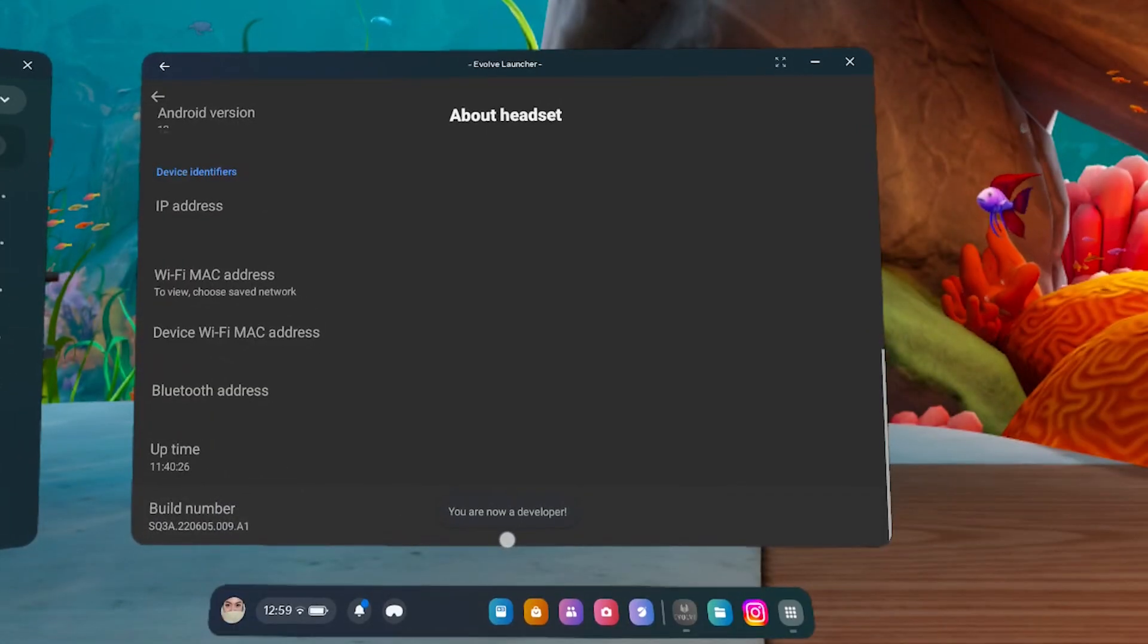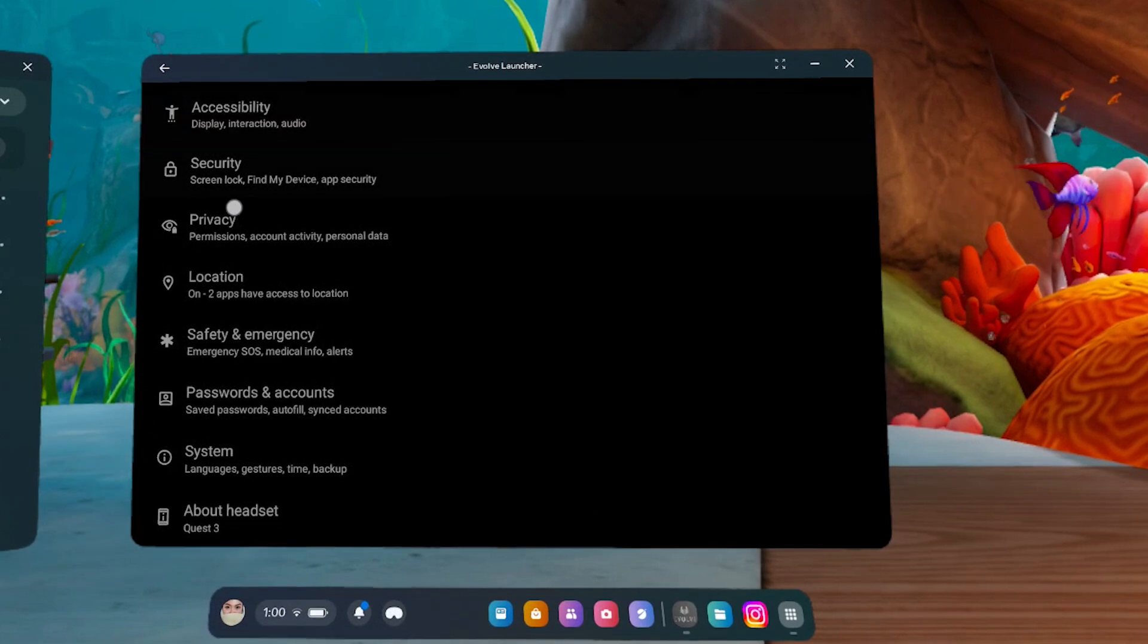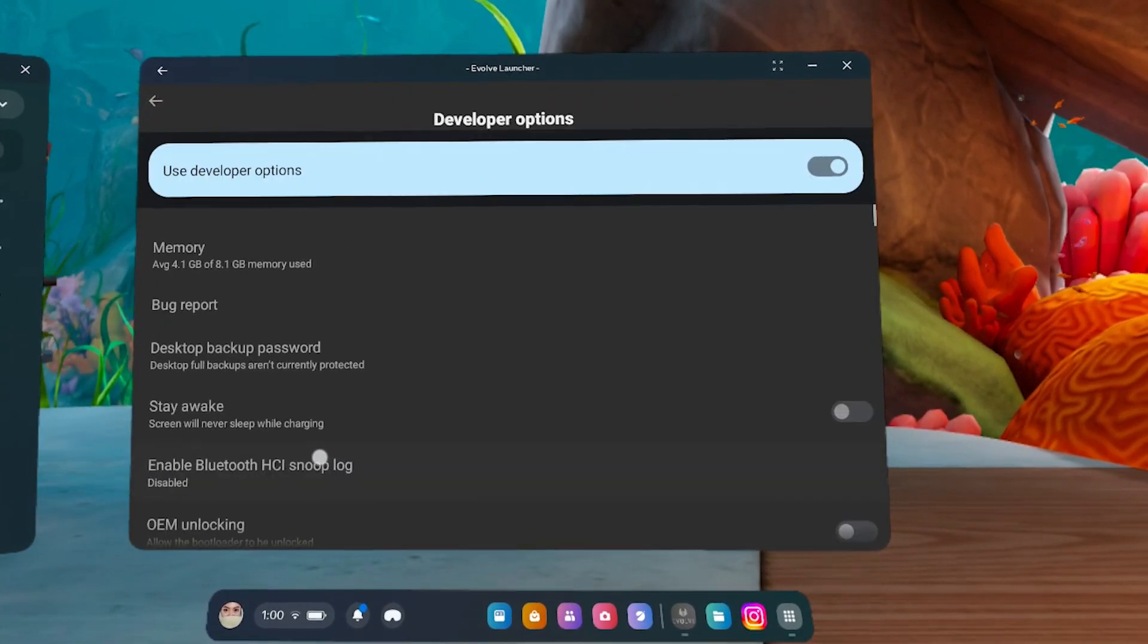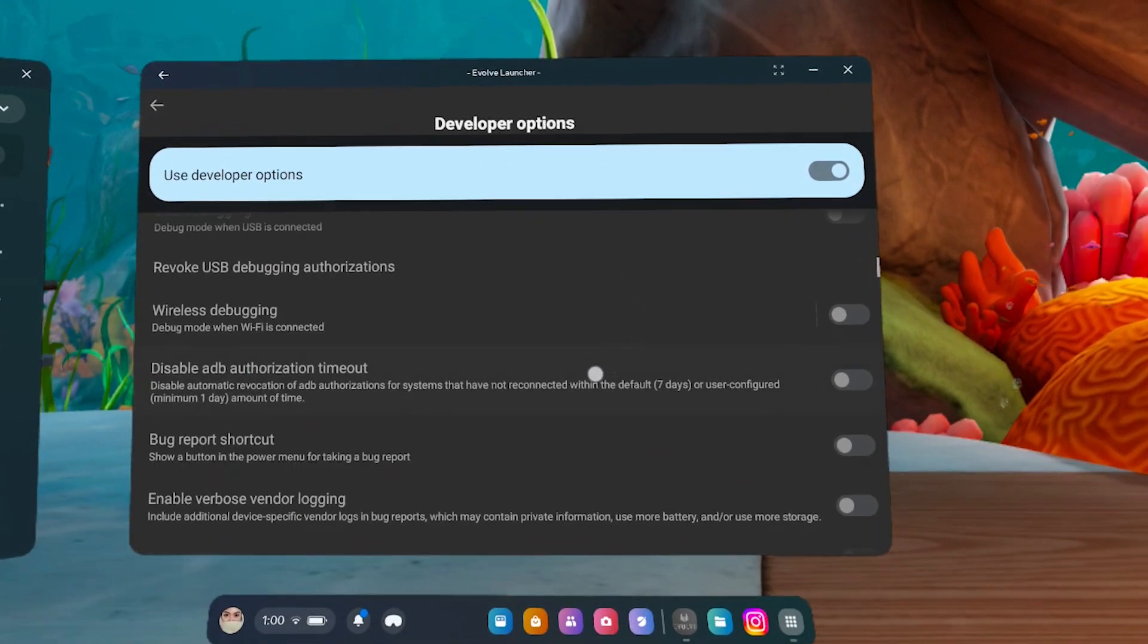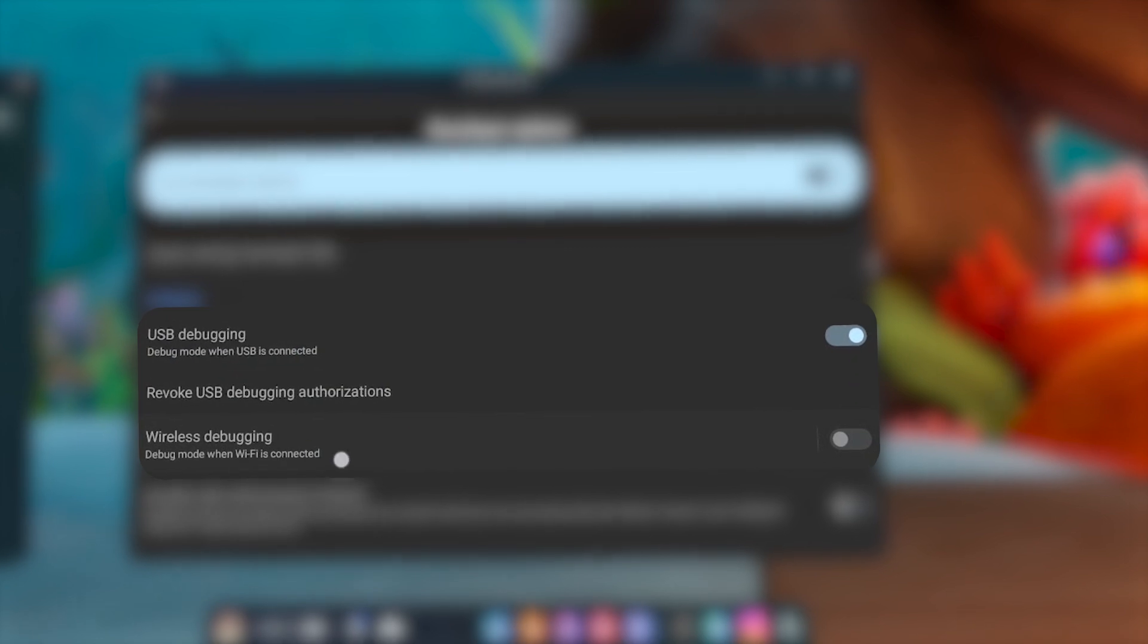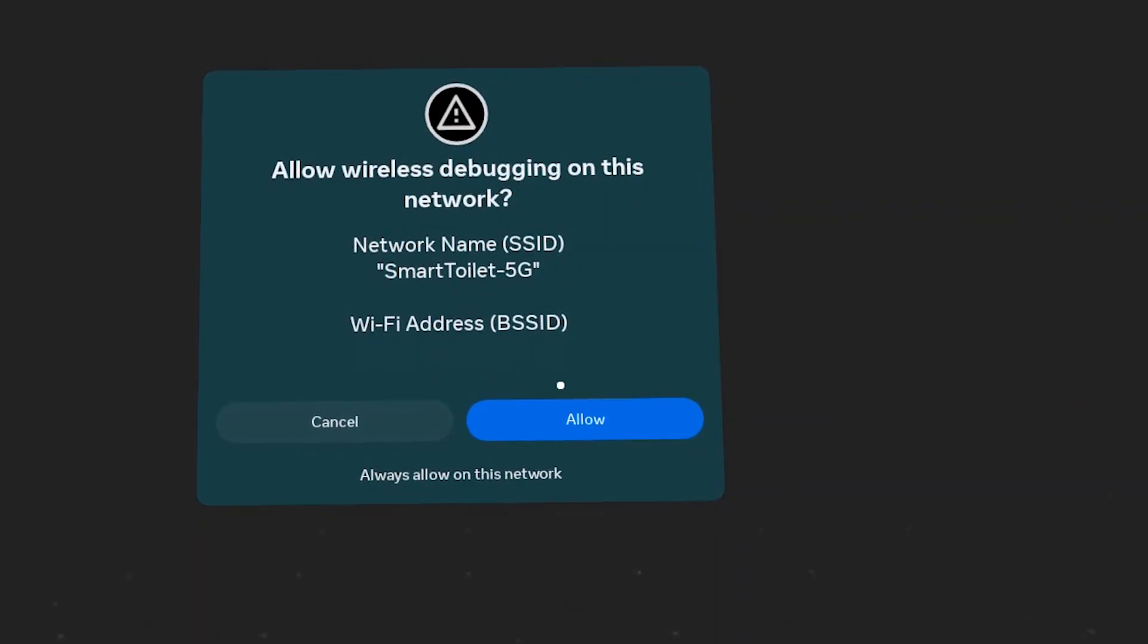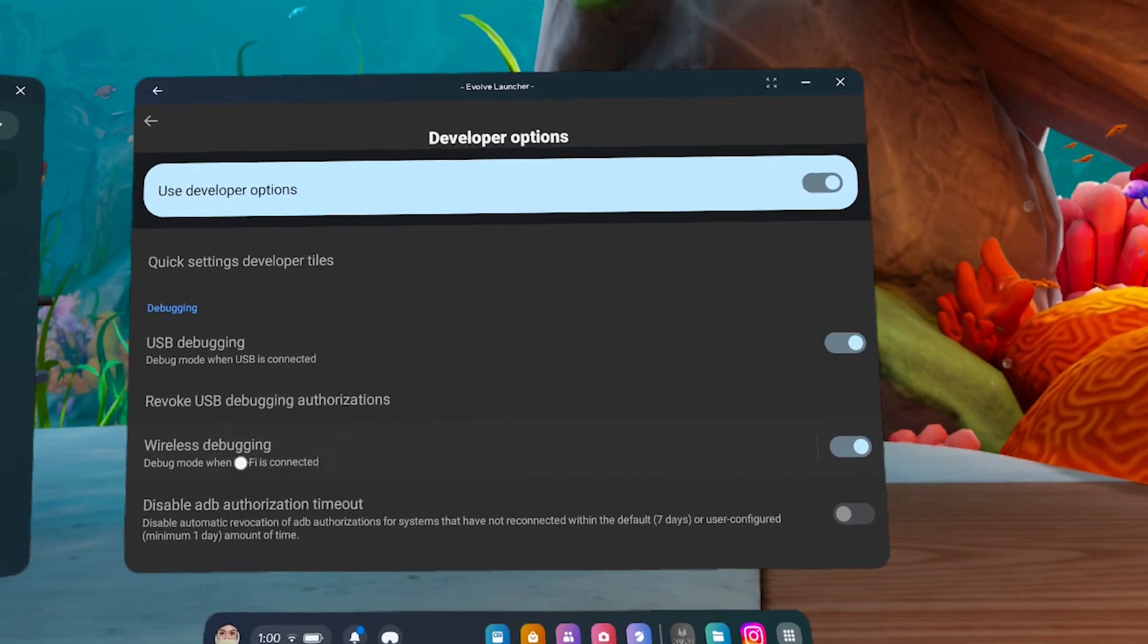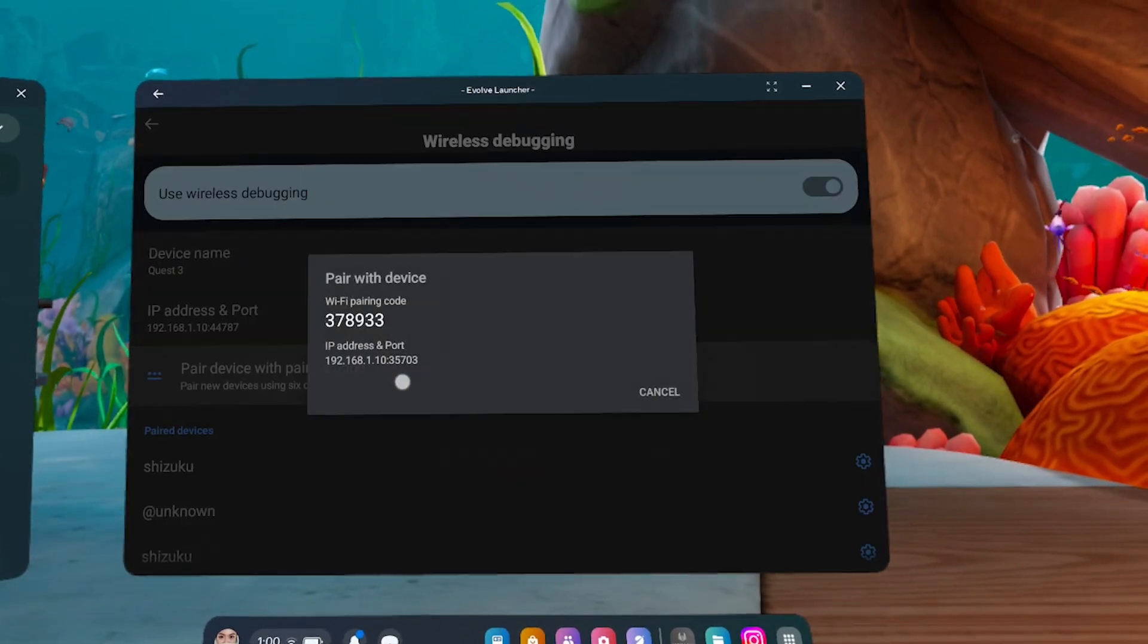Go back and go to System. Then into Developer Options. Make sure USB Debugging and Wireless Debugging are enabled.